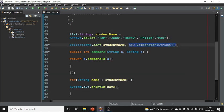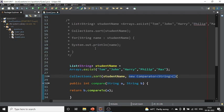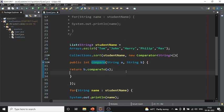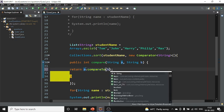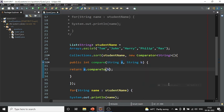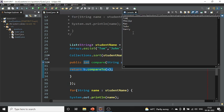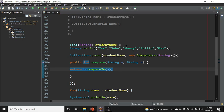Here we passed a Comparator implementation. You can create a separate class implementing Comparator and pass its object to Collections.sort(). Alternatively, you can pass an inline method implementation. In the compare method, swapping a and b gives reverse sorting. Passing b.compareTo(a) gives descending order, and a.compareTo(b) gives ascending order.